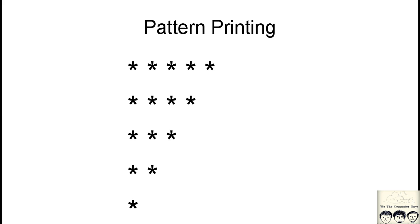What's up guys, welcome back. So today we are again going to do pattern printing.